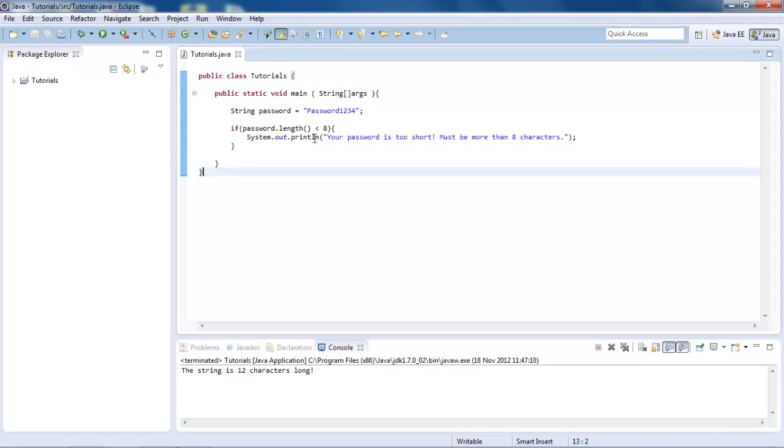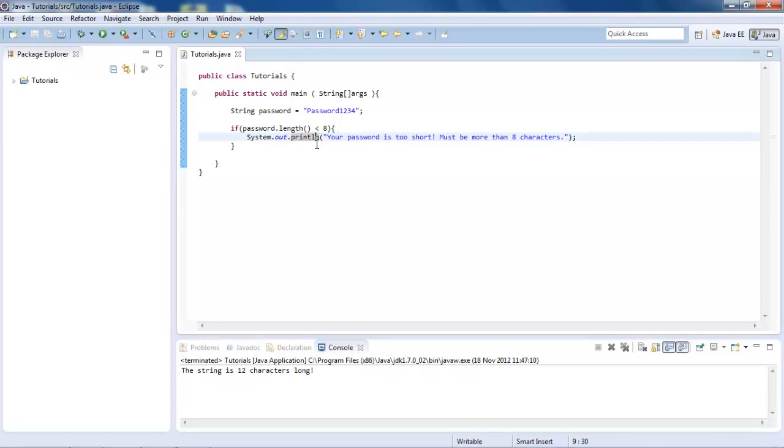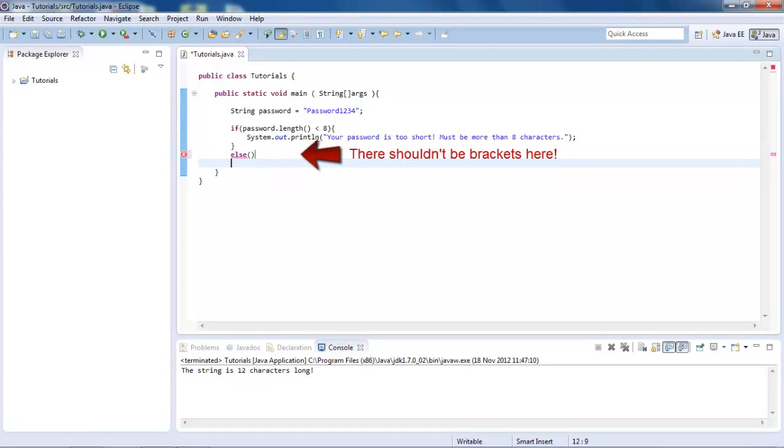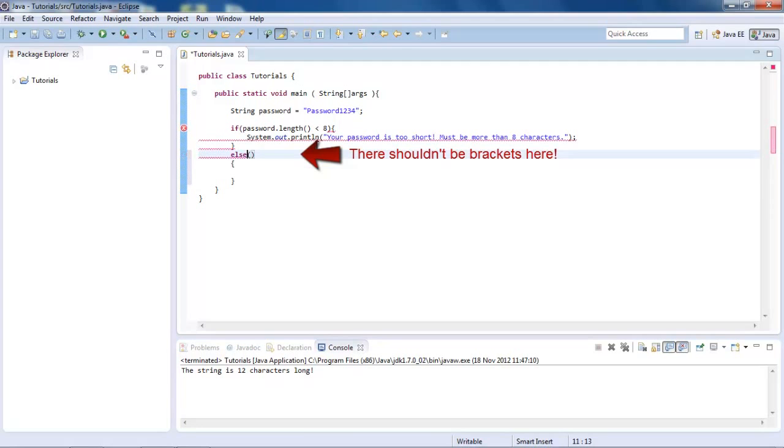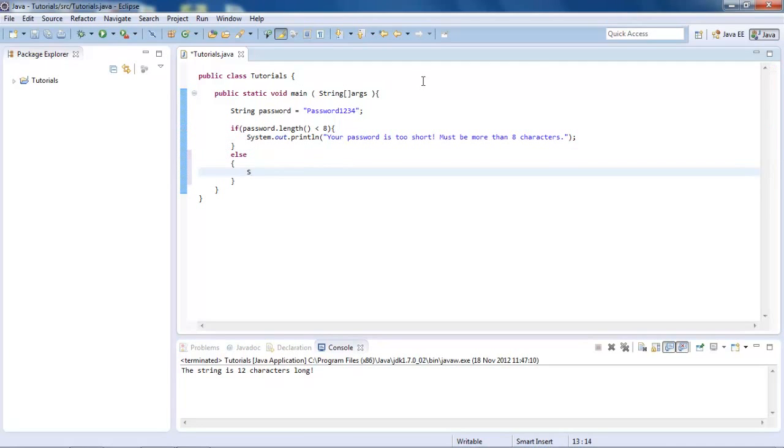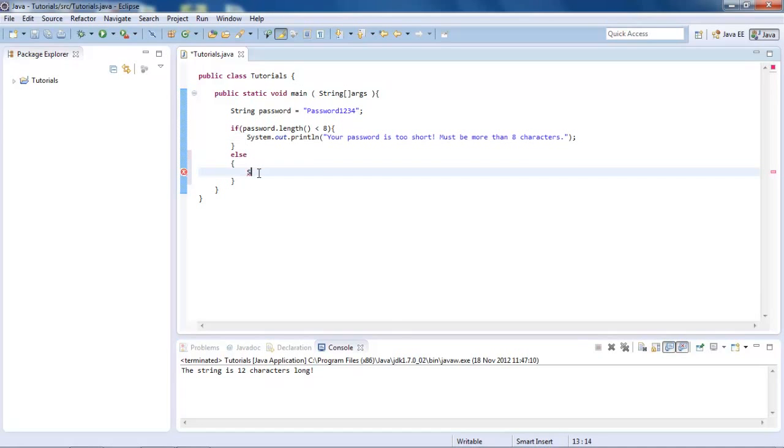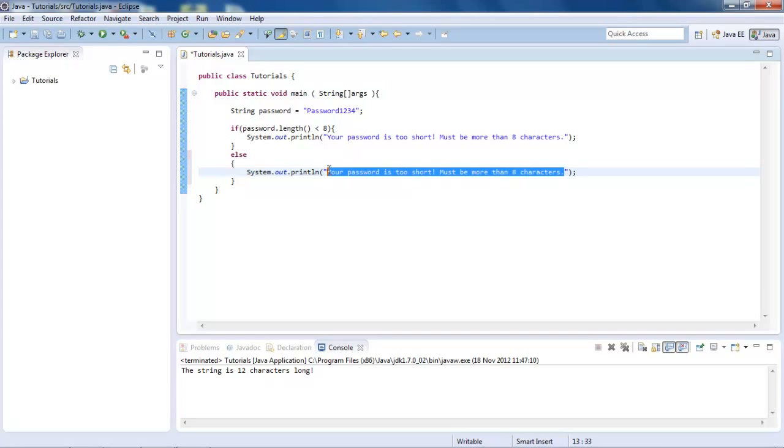So if it's less than 8, then we're going to display this, but if it's not less than 8 and it's secure, so basically if it's 8 or more, what we're going to do is display this, but saying it's perfect. So let's just copy this because we're lazy. And just write, your password is a good length.